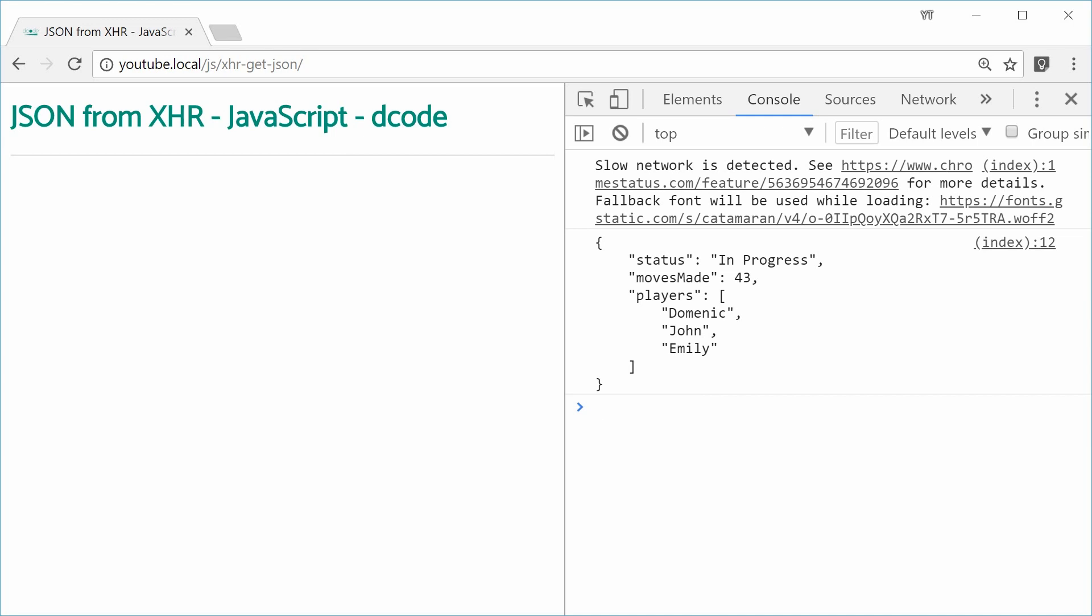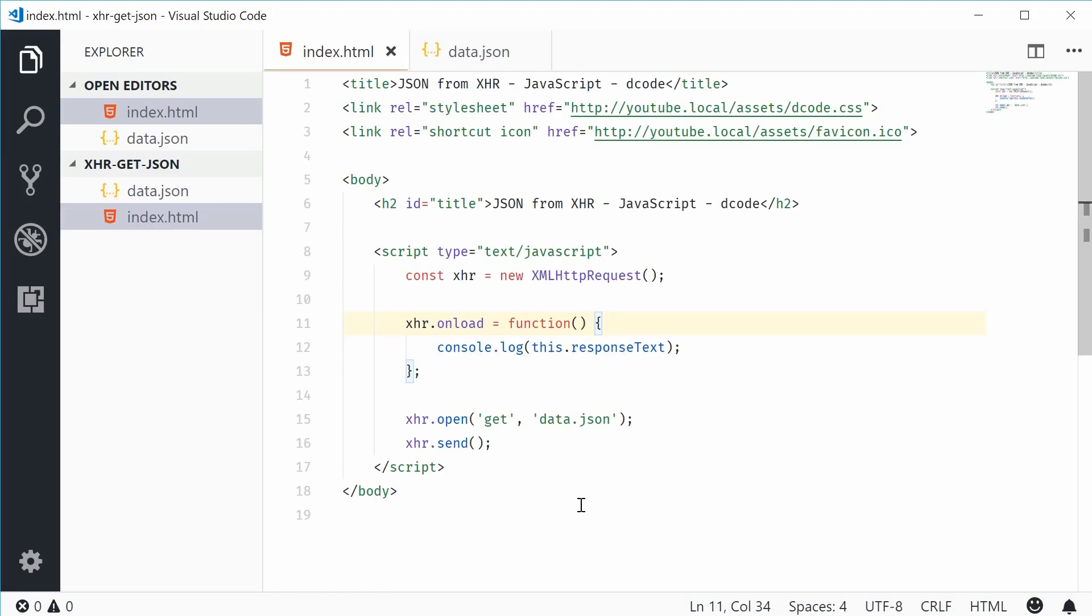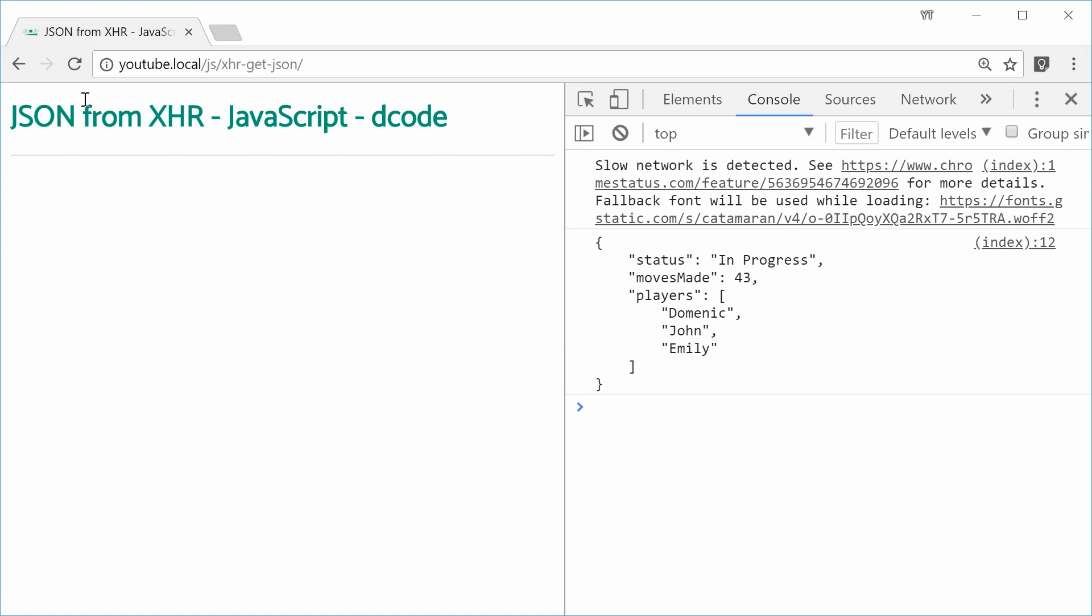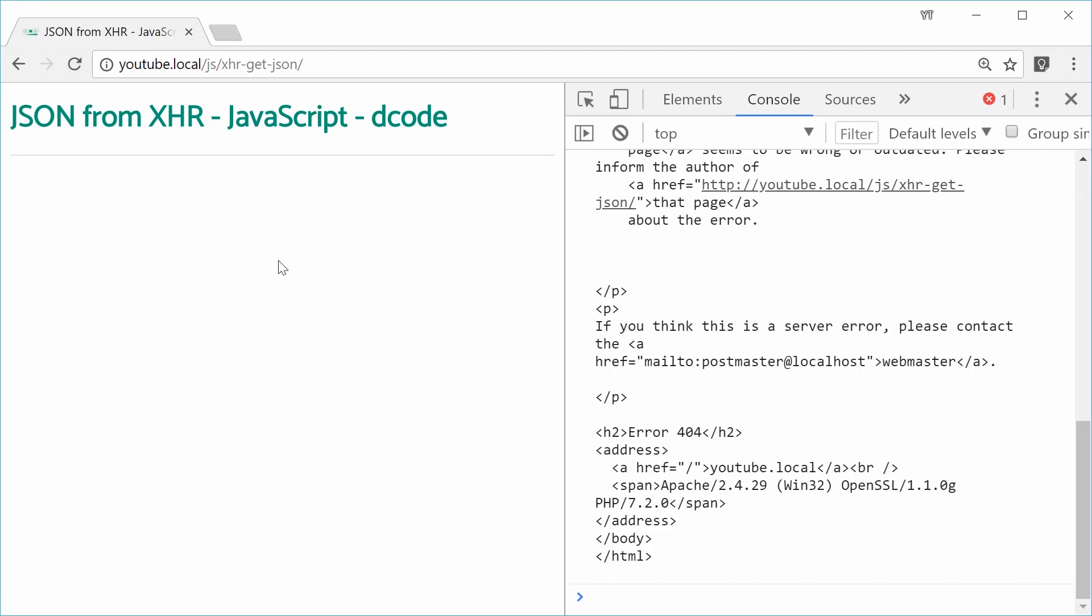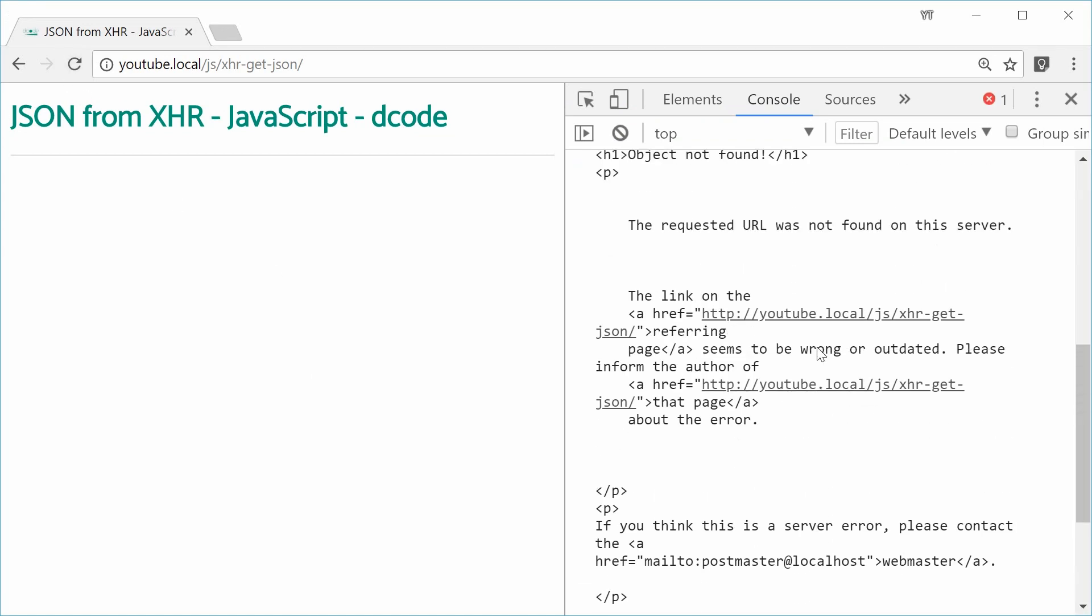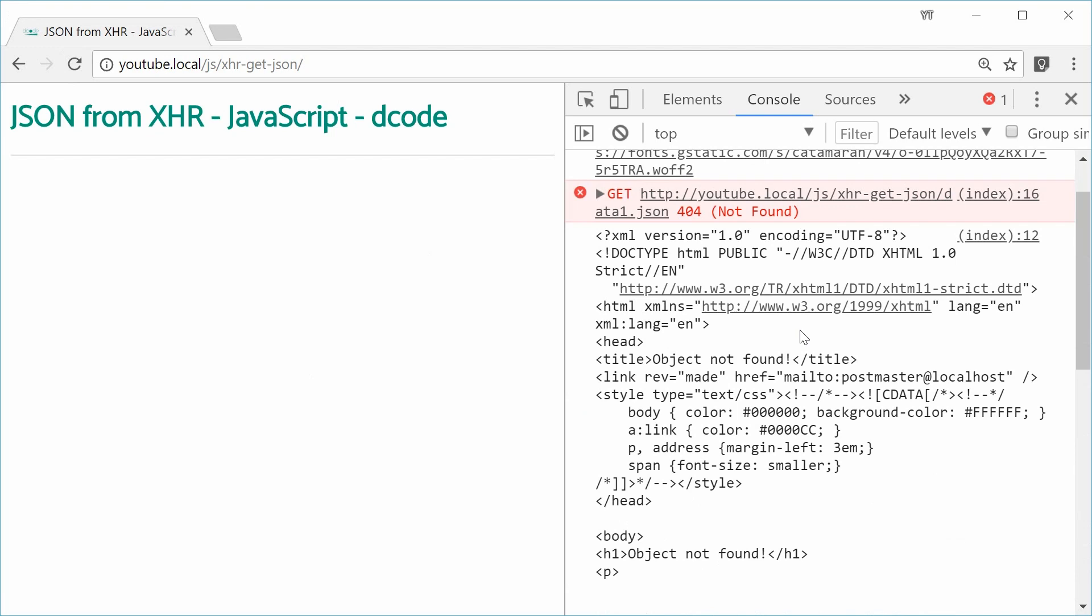But what if I was to change the URL to something like data1.json, a non-existent file? If I save this and refresh the browser, this time we see we get the default Apache 404 error page HTML.